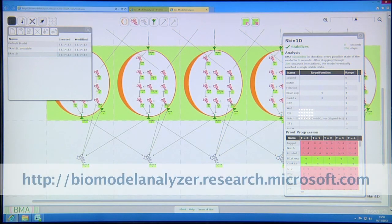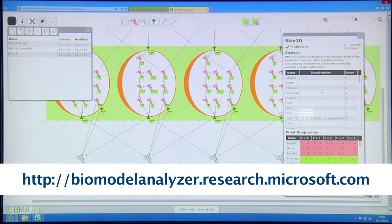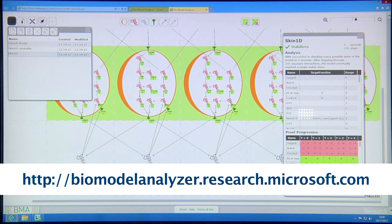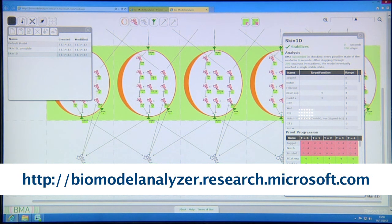This tool is publicly available and can be accessed on the web through the website from Microsoft.